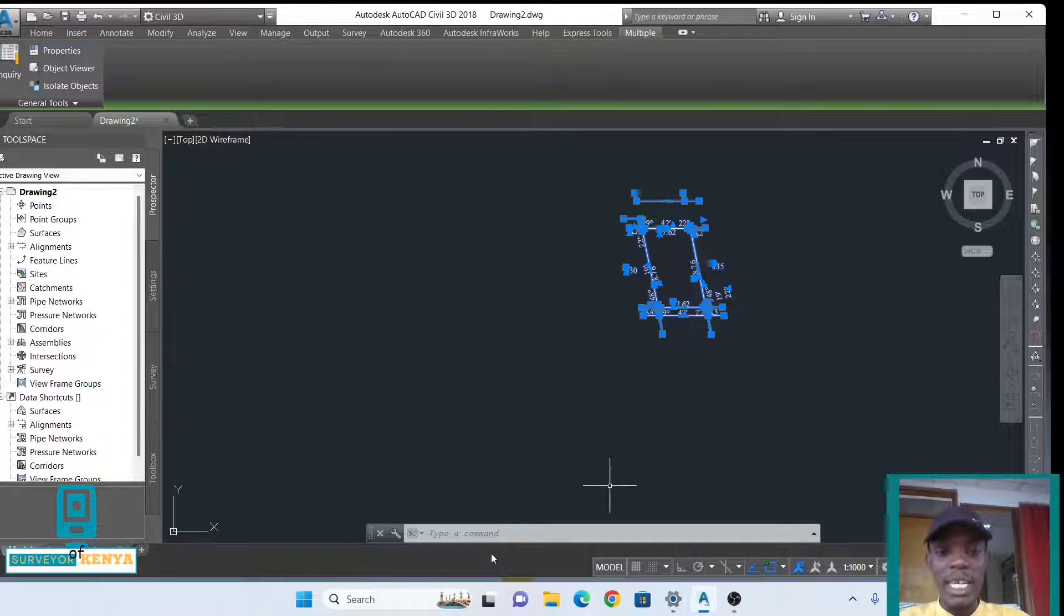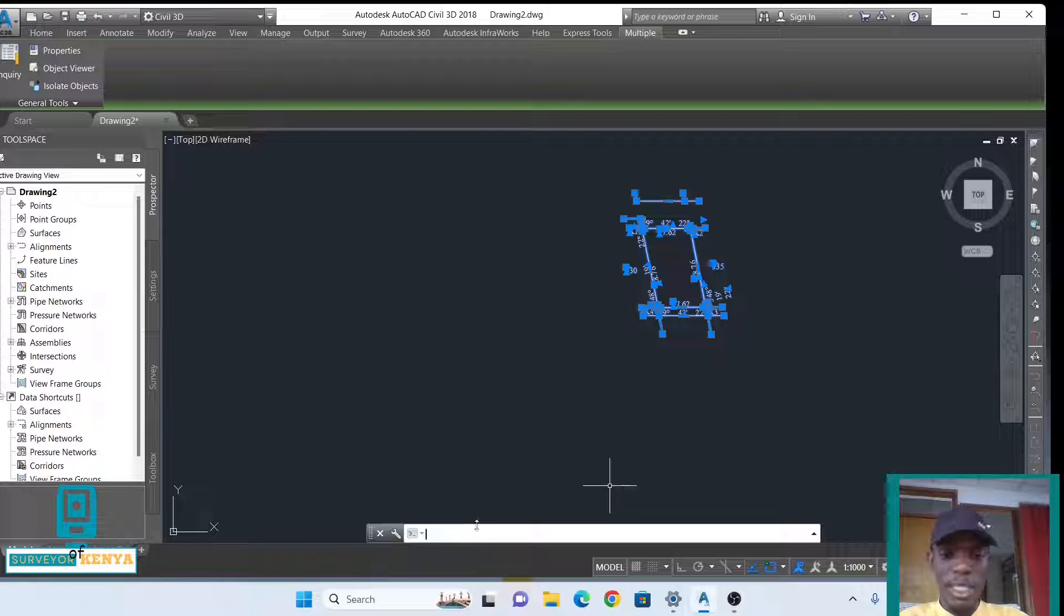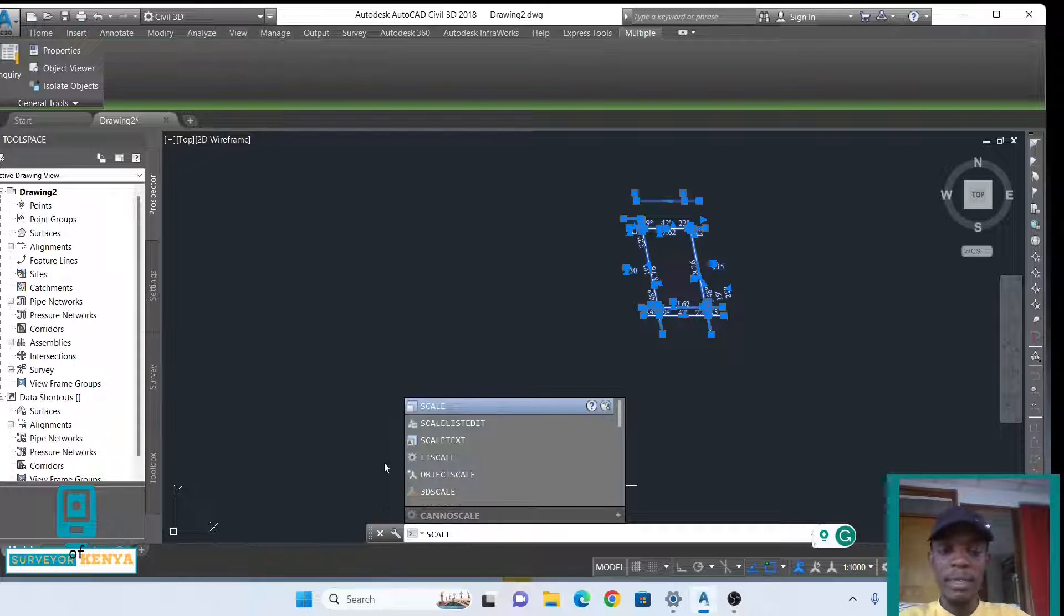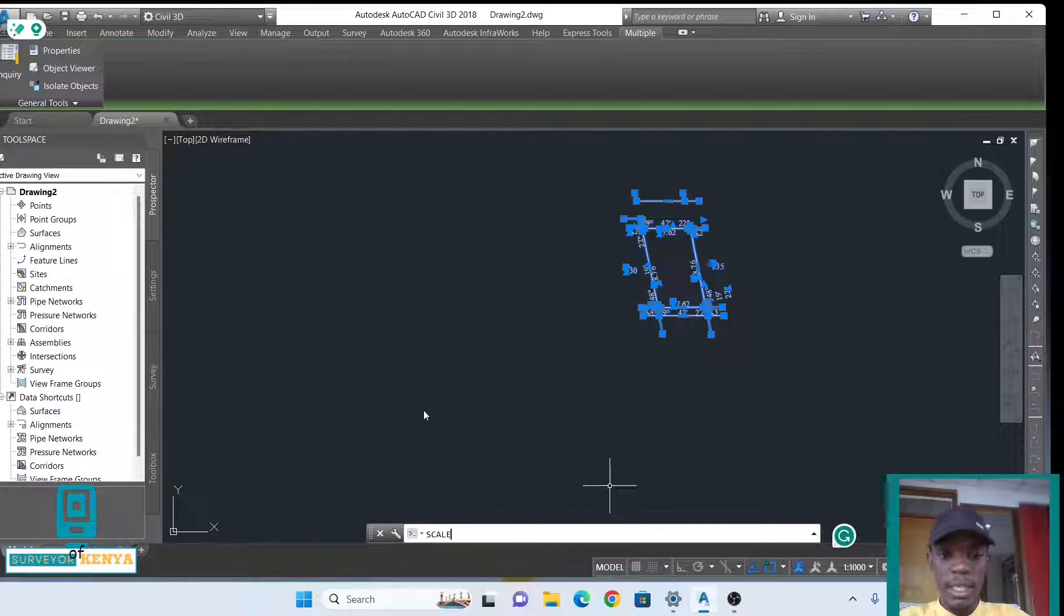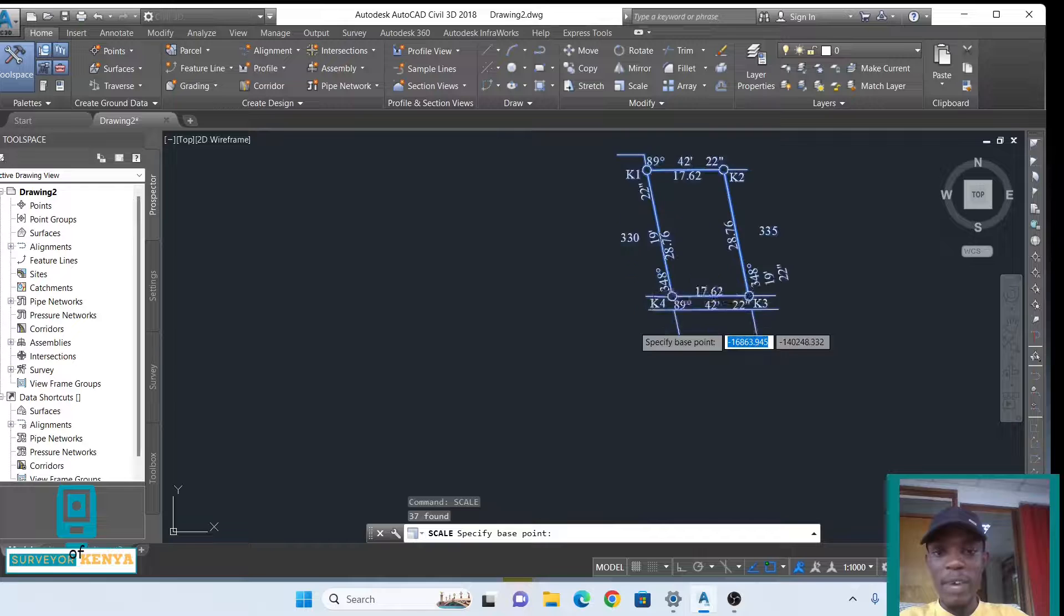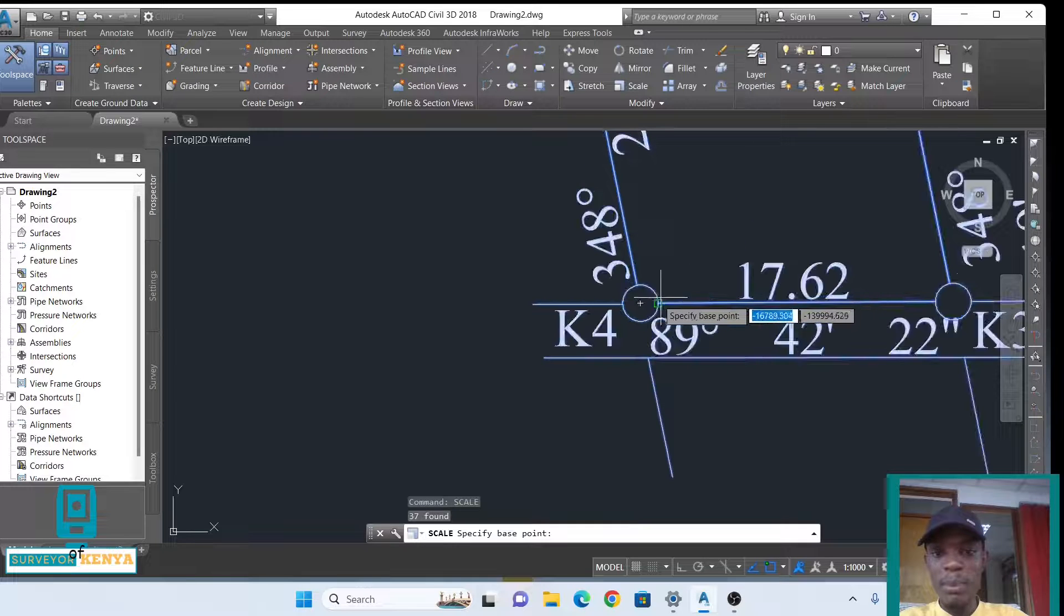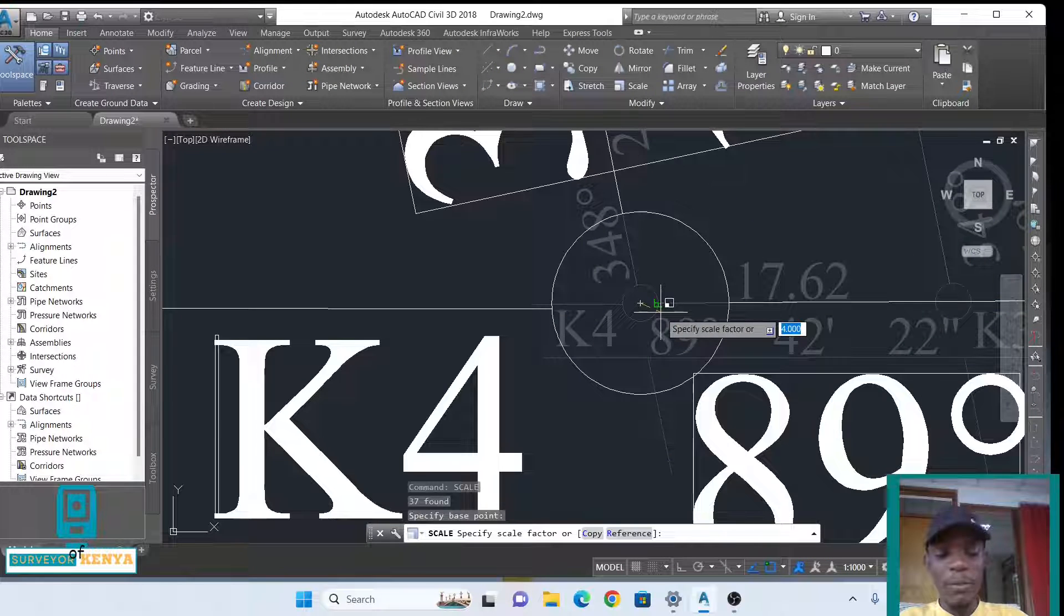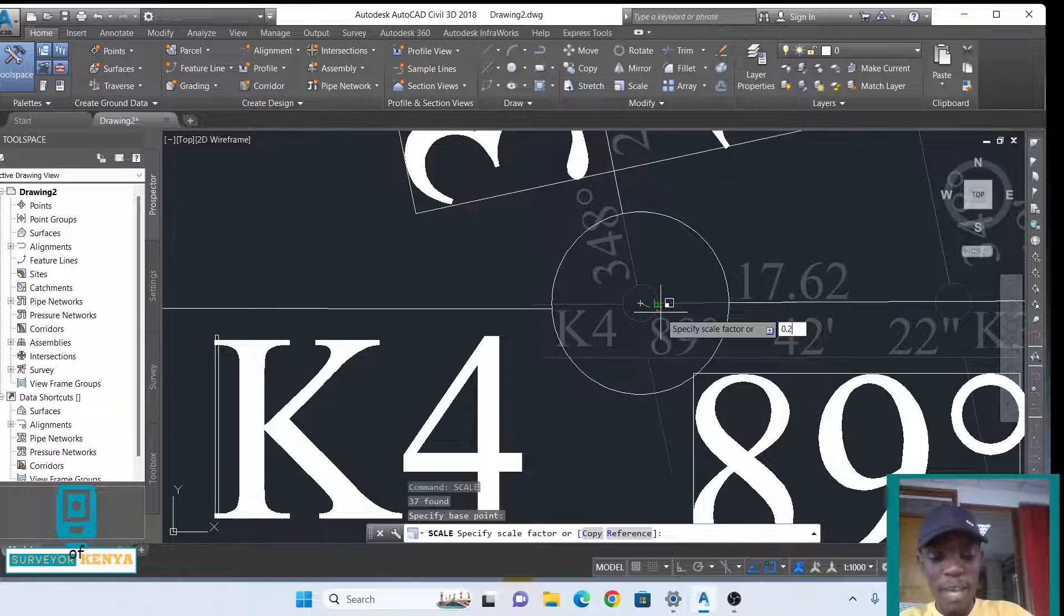So we do it again. SCALE, then specify base point is our base point, then our scale factor will be 0.25. Enter, enter, and our drawing has successfully been moved from 1 is to 250 to 1 is to 1000.